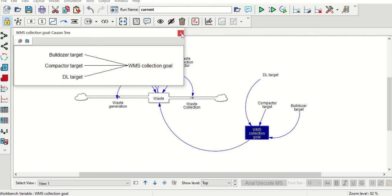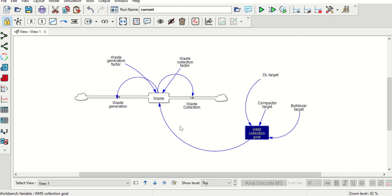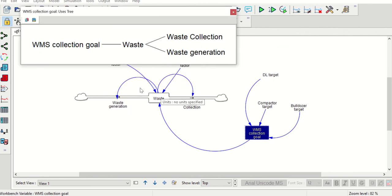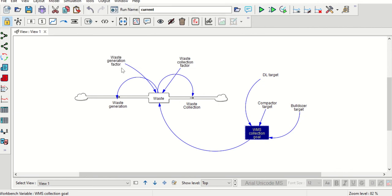The model can get quite complicated when adding multiple inputs and outputs. For simplicity, we can use these tools to understand the model more easily. For example, we can see the output of WMS core: there is one direct output — WMS collection goal to waste — and then from waste to waste collection and waste generation. This shows the whole feedback loop. You can also identify loops using the loops tool, but here there is no single closed loop visible.